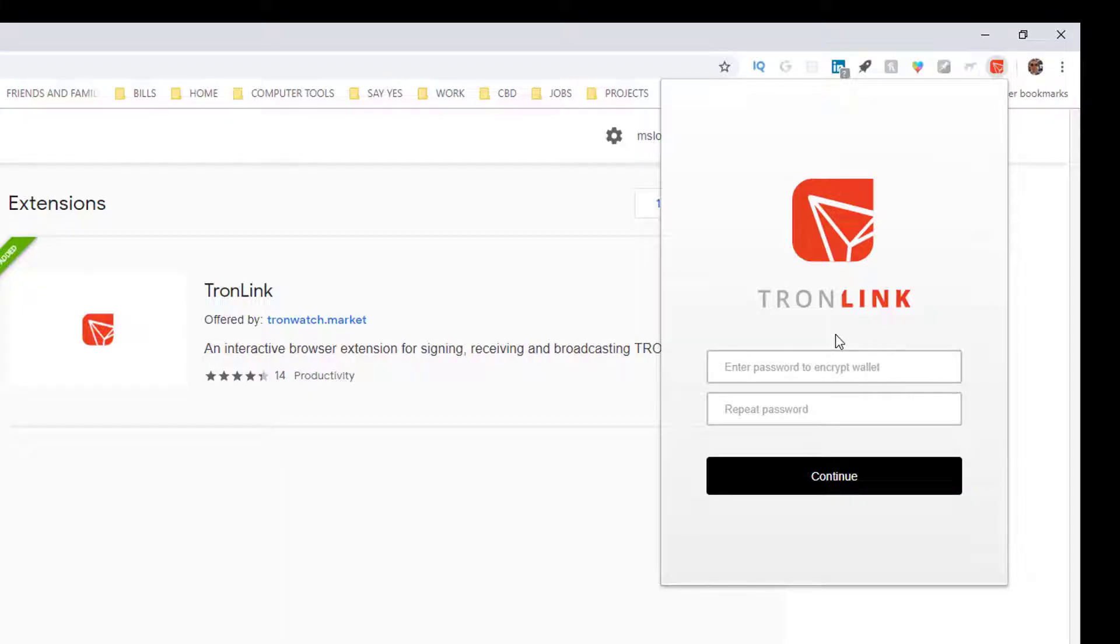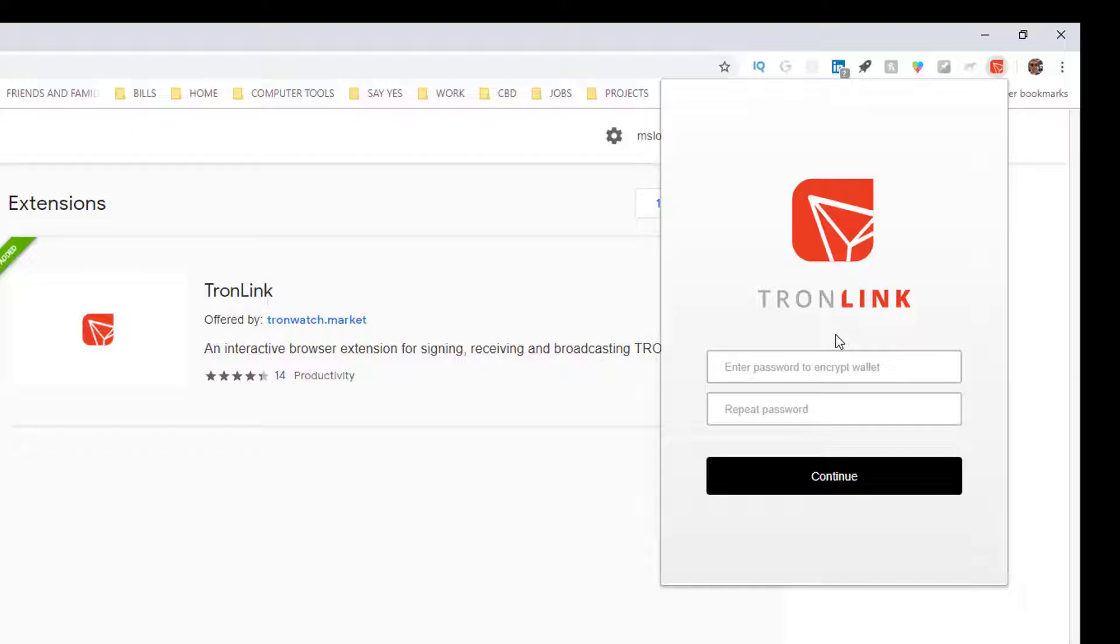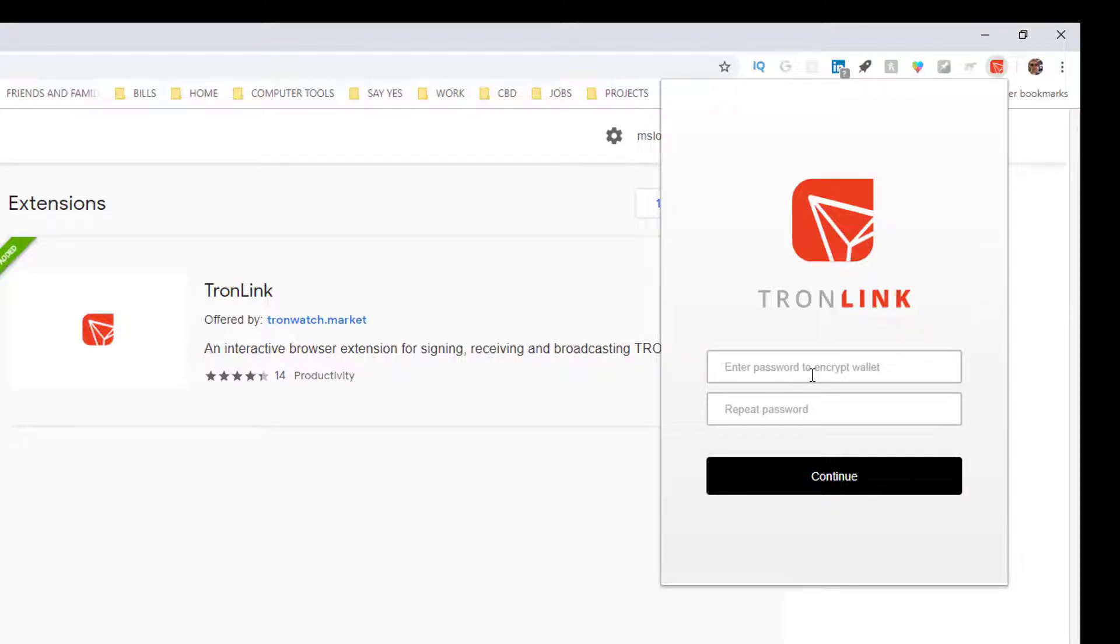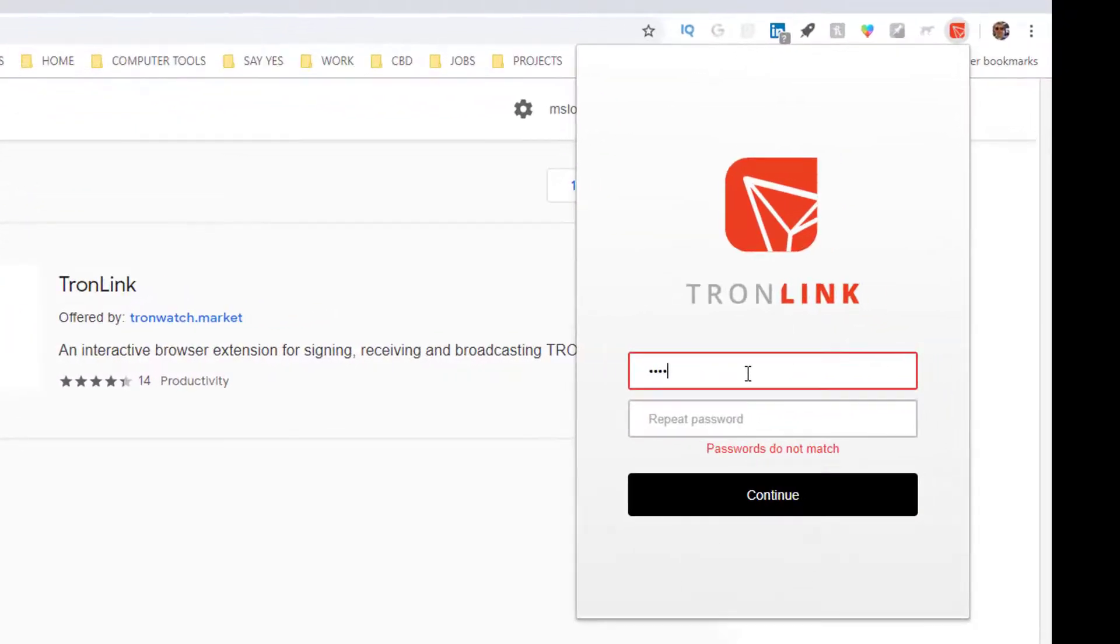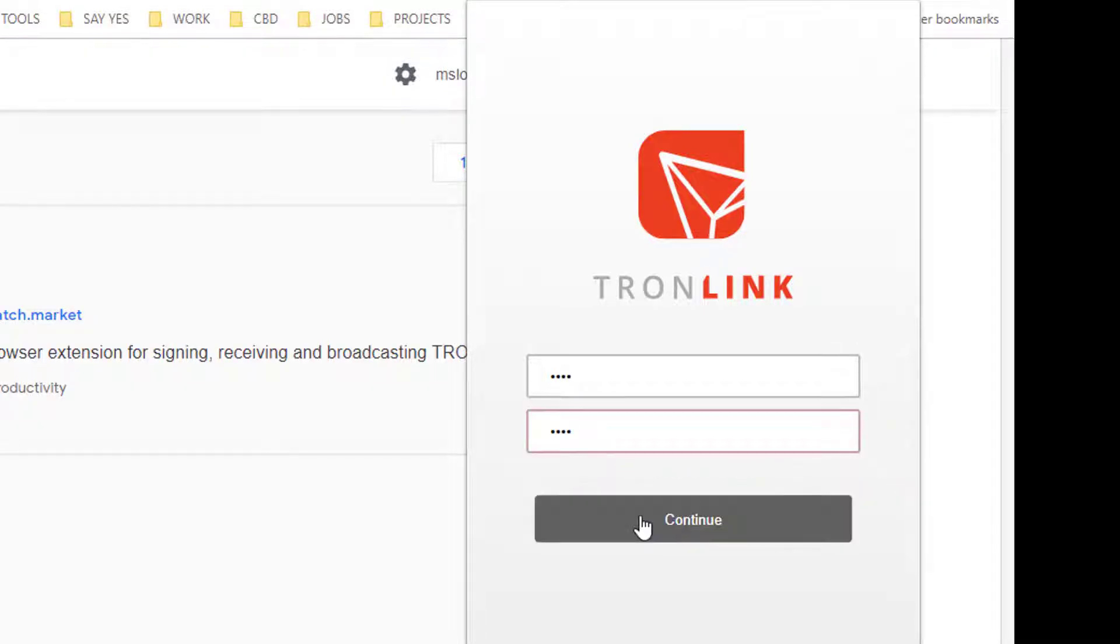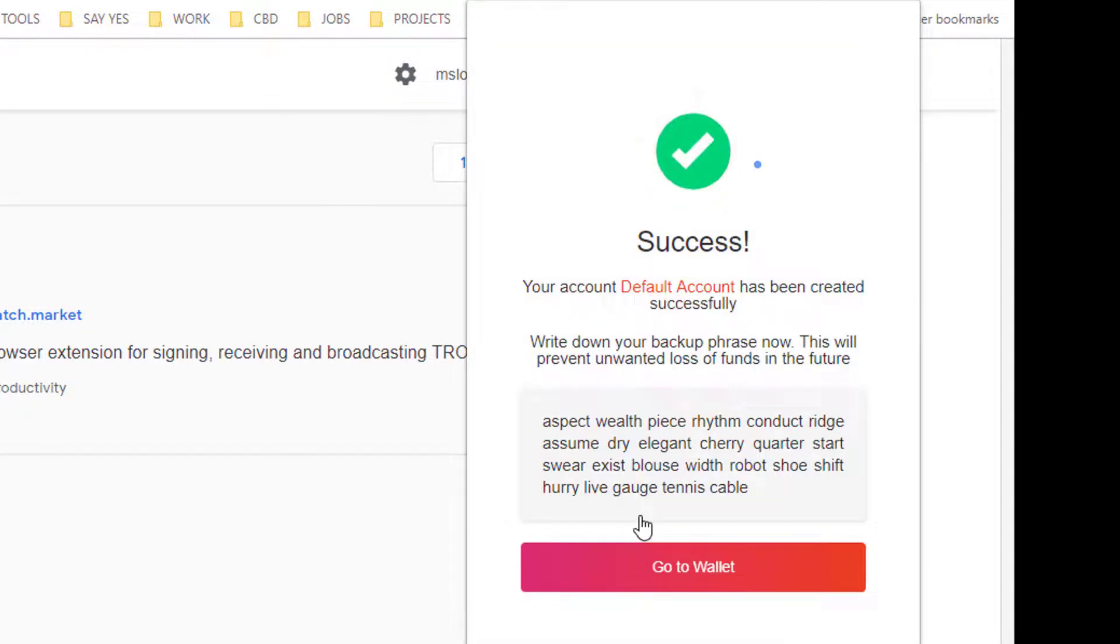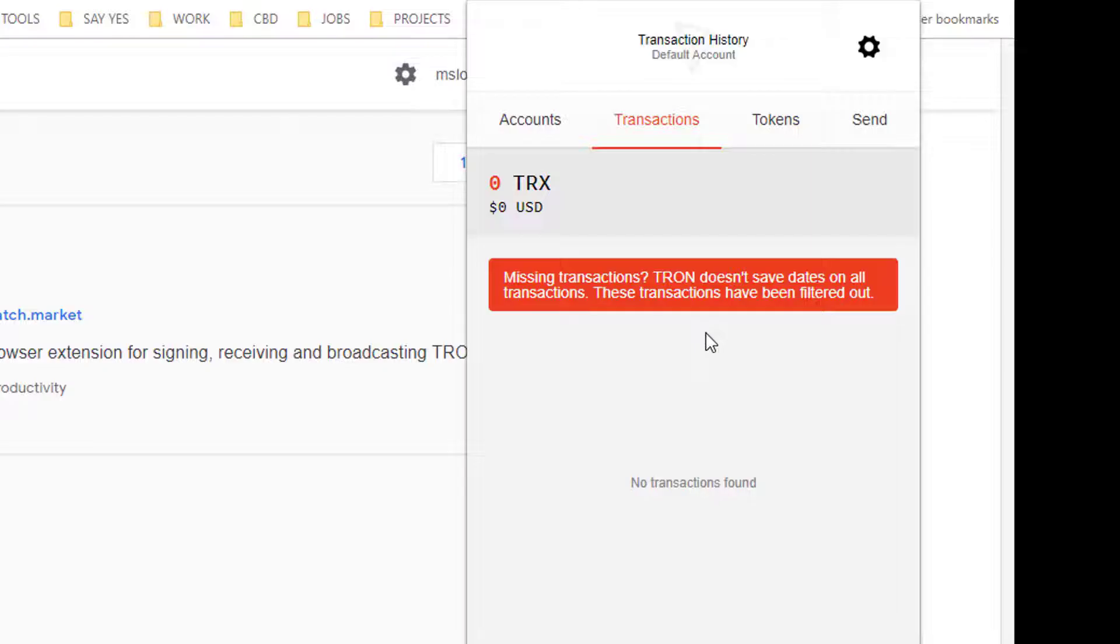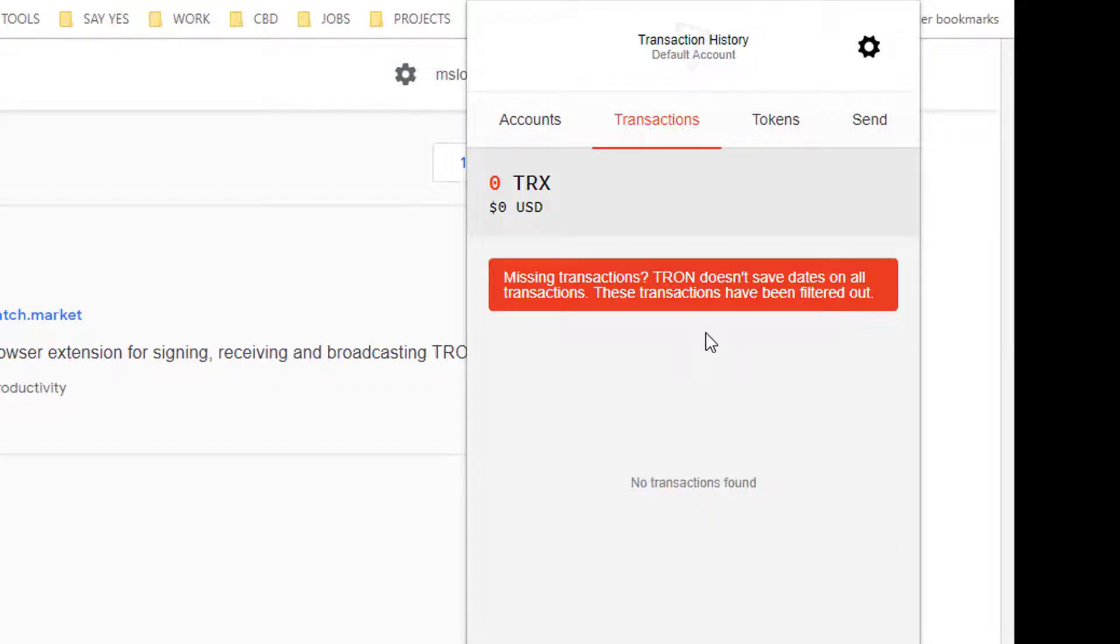Wait a minute, this is how I created my original TronLink wallet. How am I going to get to my other TronLink wallet? The trick here is, and it's a little counterintuitive, is just enter some bogus information in here. One two three four, one two three four, continue. Go to wallet. Basically it doesn't give you the option to import or export on the first screen and that's what's confusing.